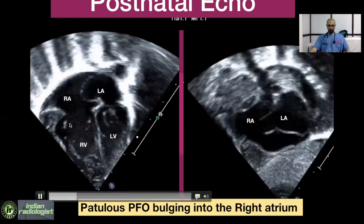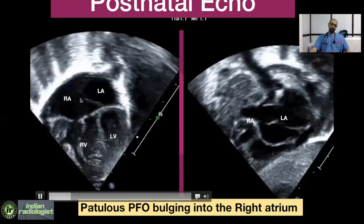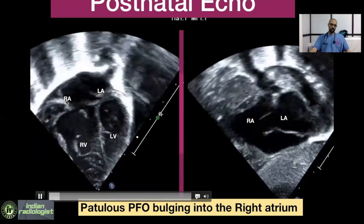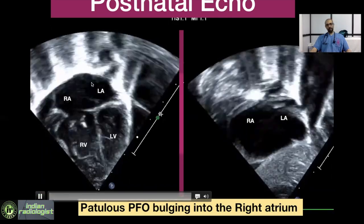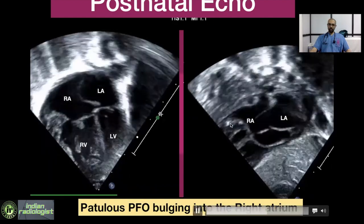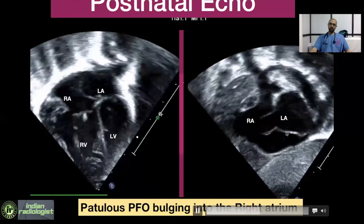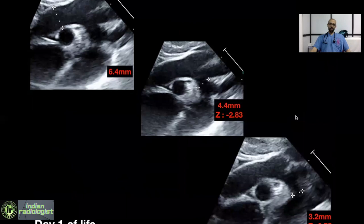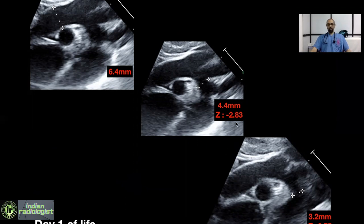On postnatal echo, in the apical four-chamber view, the septum is still papillary but is now moving toward the RA, whereas in the fetal echo the aneurysmal septum was encroaching into the mitral inflow. The subcostal short-axis view again shows the same papillary foramen ovale bulging into the right atrium. The arch dimensions show ascending aorta of 6.4 mm, transverse arch with a Z-score of minus 2.83, and an isthmus with a Z-score of minus 2.75, which are smallish on day 1 of life.